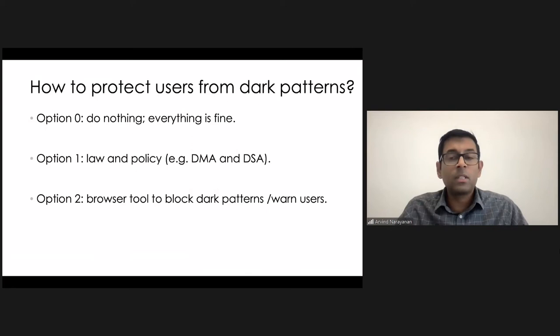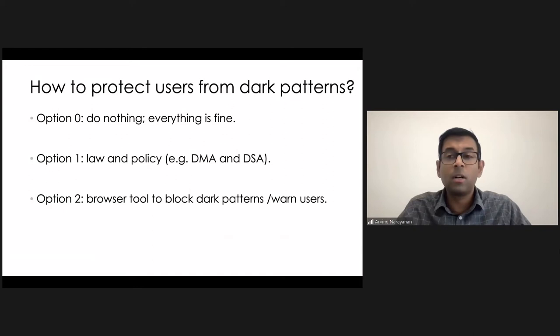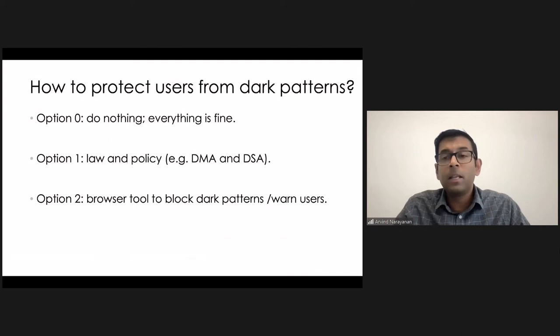But also, dark patterns are very subtle and fuzzy to define. There has been a lot of academic efforts trying to figure out exactly how to draw the line on what are dark patterns and what are not. And I think regulators are also going to struggle with that. And companies are smart enough that they will be able to work around the gray areas that are going to exist in any regulation.